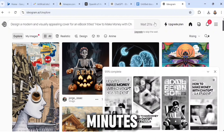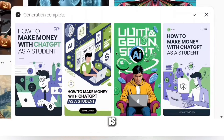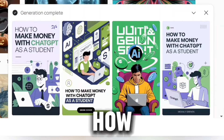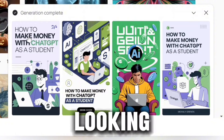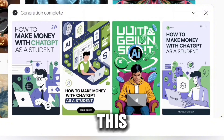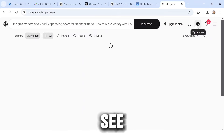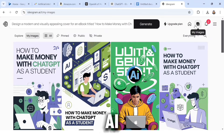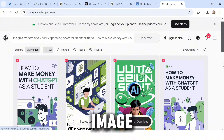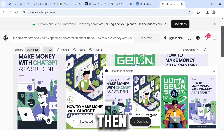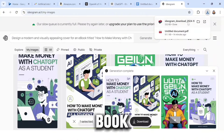It will take a few minutes to generate the cover. These are what it came up with — 'How to Make Money with ChatGPT as a Student' — and the book cover looks beautiful. Click on the first one you like. Head over to 'My Images' to see all the images the AI generated for you. To download an image, hover over it, tick the checkbox, and click the download icon. We now have both a generated eBook and a book cover.